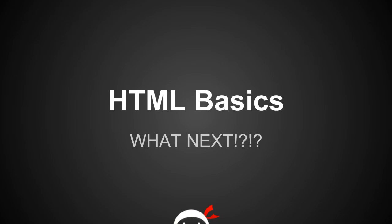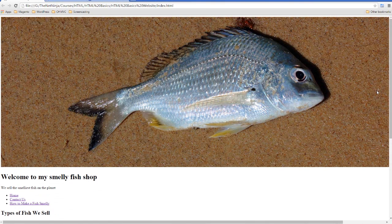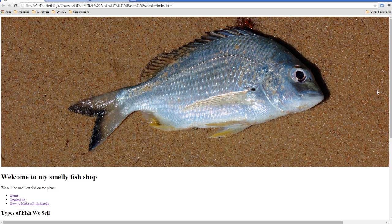Yo people, I'm Sean from The Net Ninja, and this is HTML Basics Lesson 17: What the Hell Next? Okay, so if you're anything like me, you're probably sitting at home right now thinking what the hell is this? I did not sign up to do a course that's going to teach me to make a web page as crappy as this.